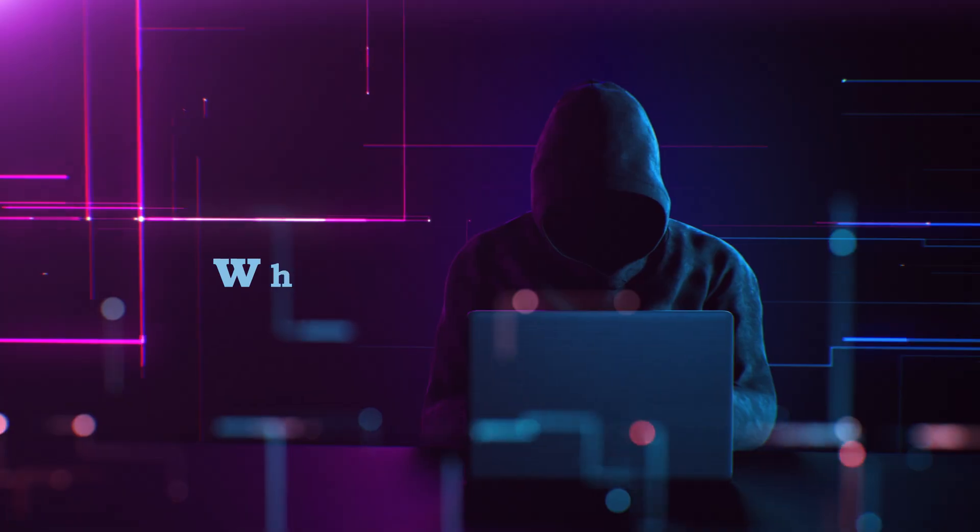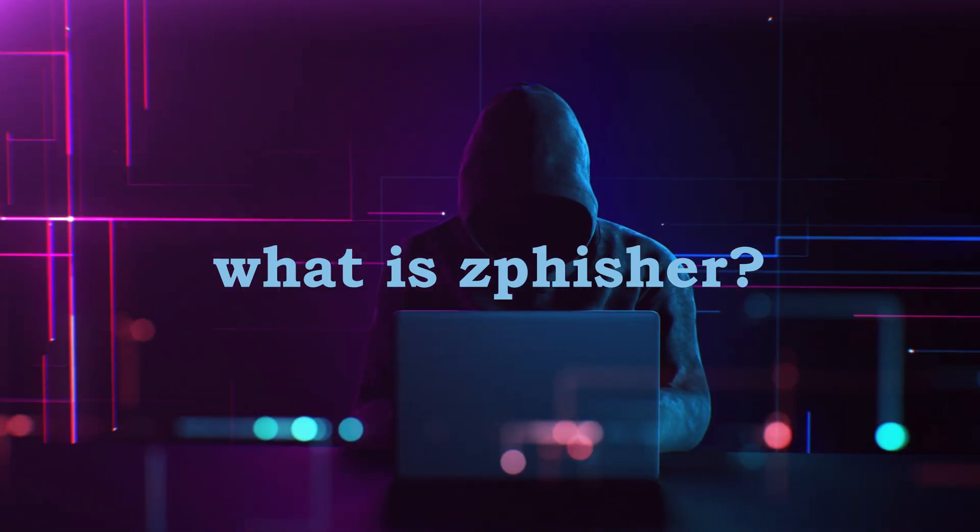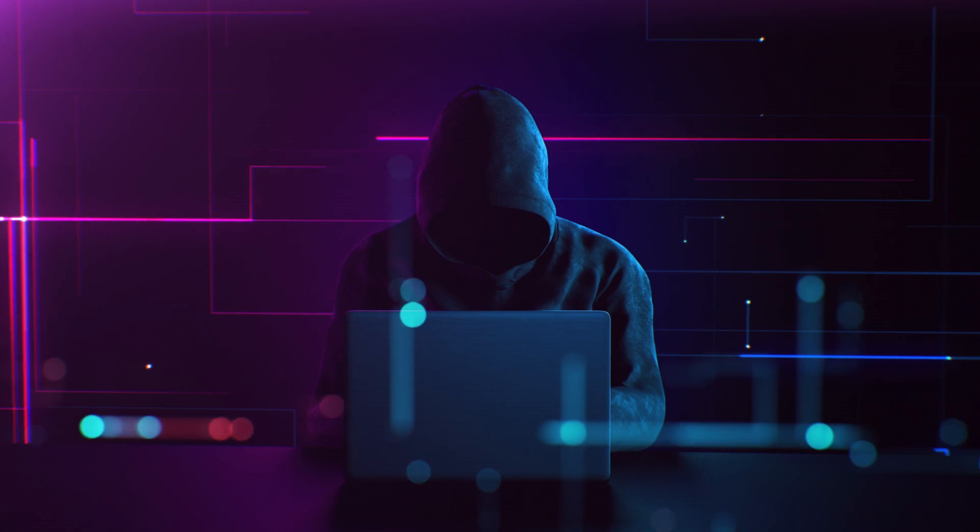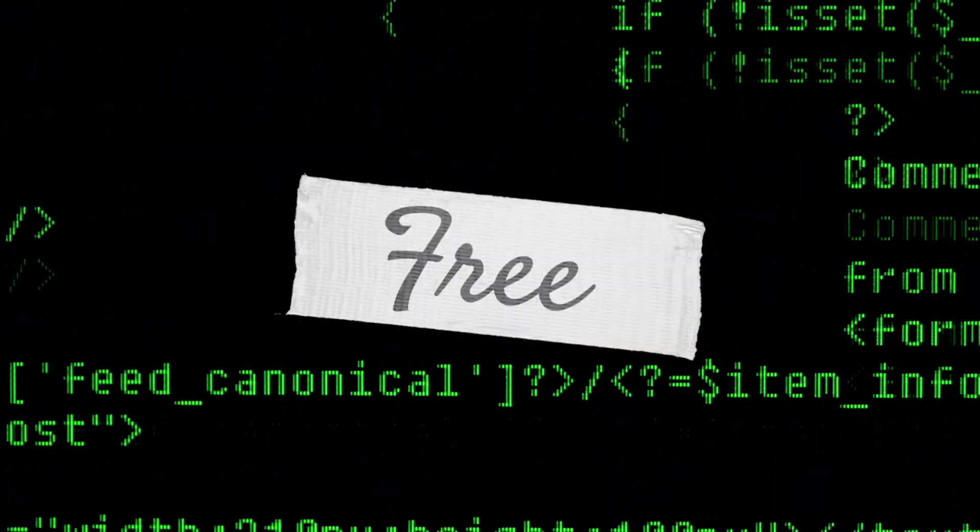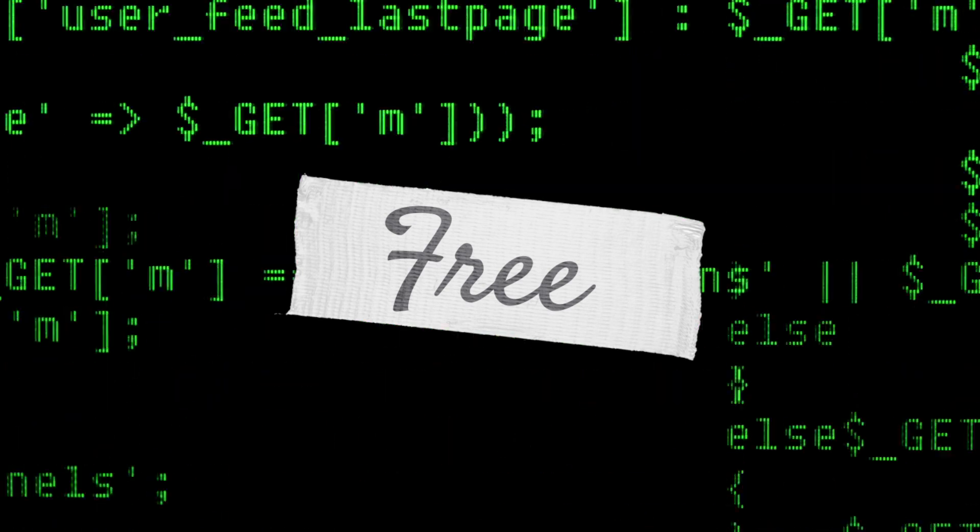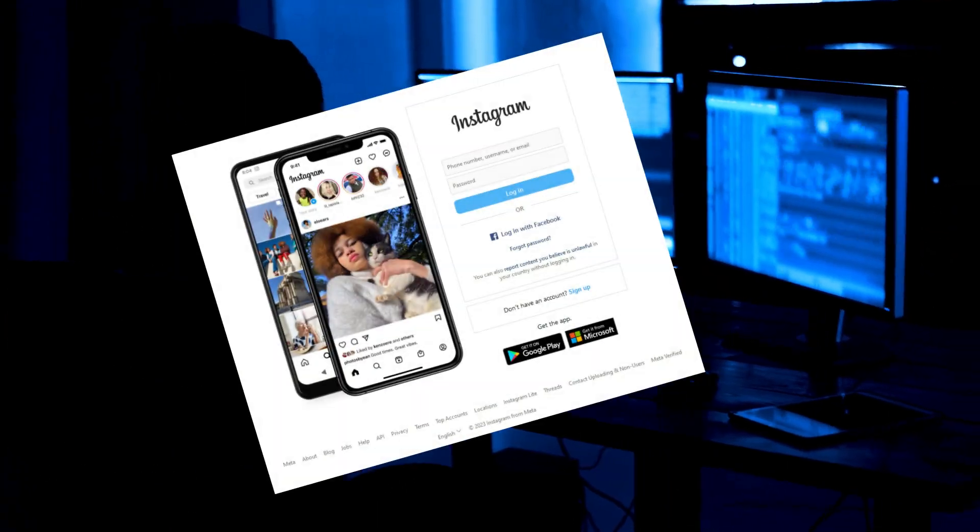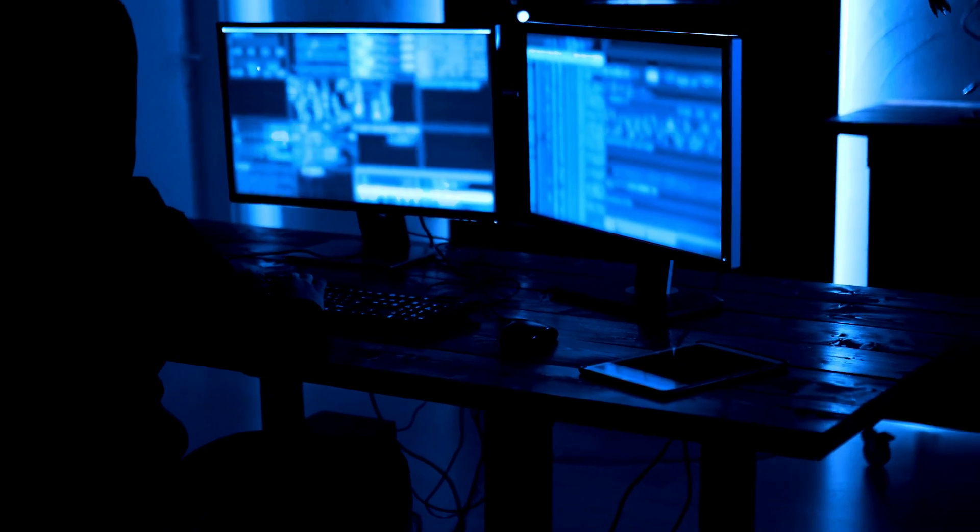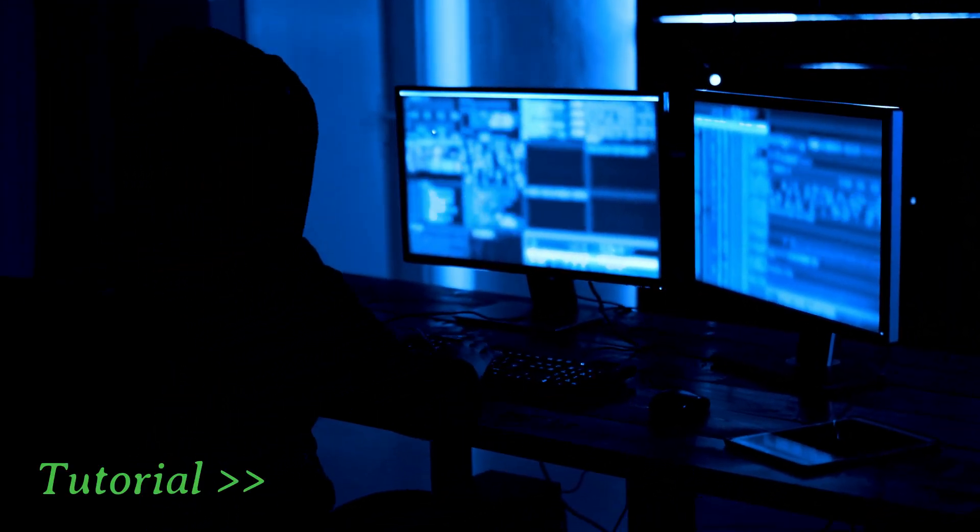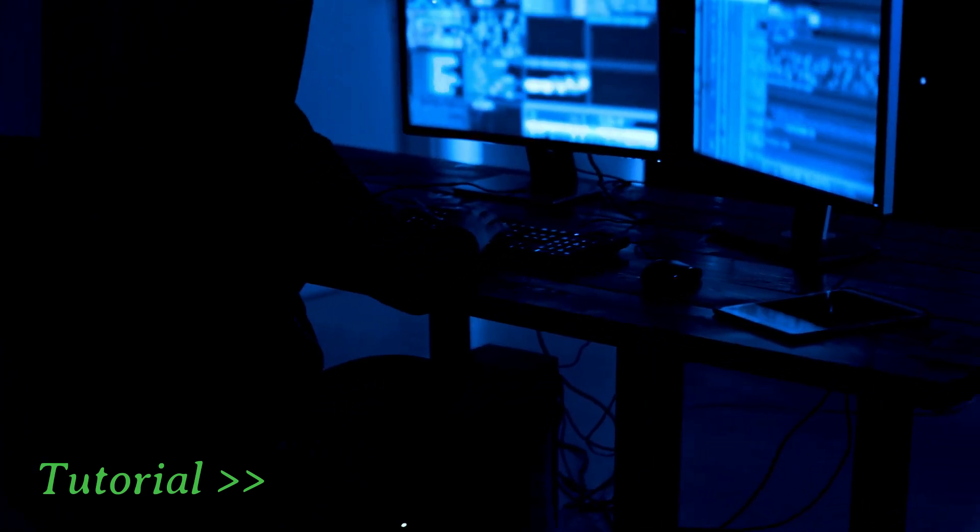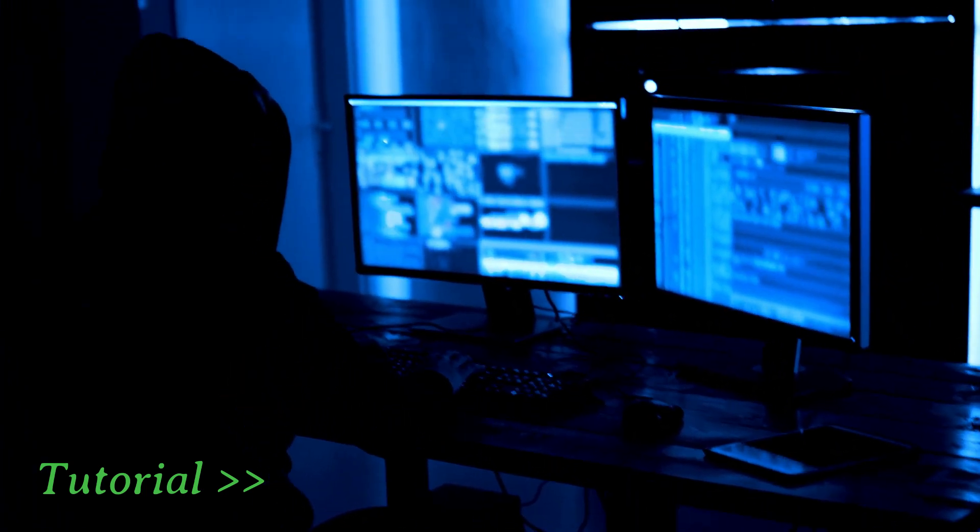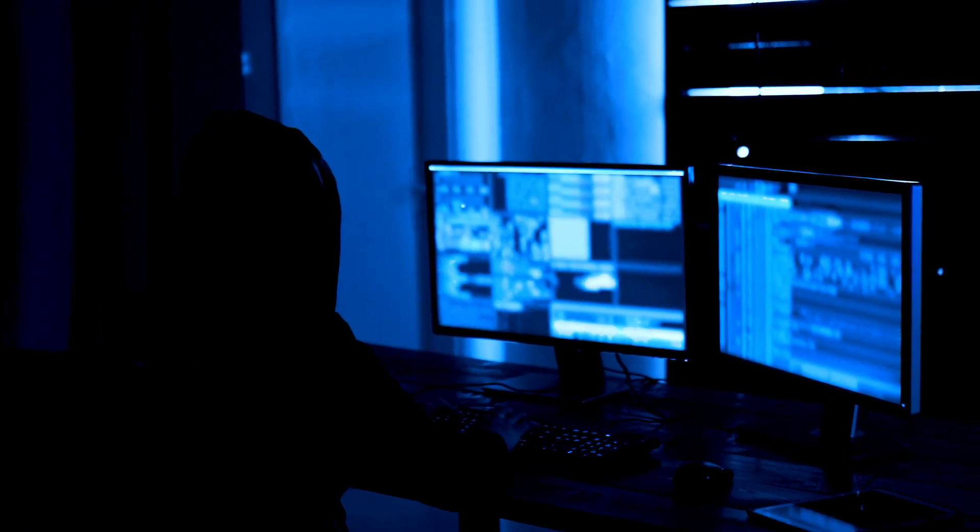So what is ZedFisher? ZedFisher is a powerful open-source phishing tool used to create clones of popular login pages like Facebook, Instagram, Twitter, and more. It's automated, no coding is required, and it's used by red teamers and security learners to see how phishing actually works behind the scenes. Remember, the goal is to understand threats so you can recognize and avoid them.